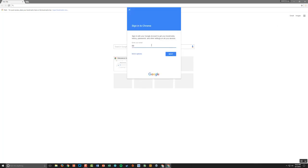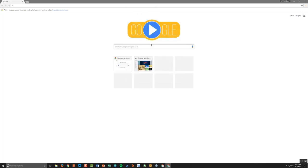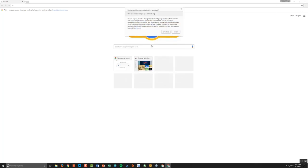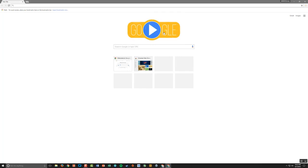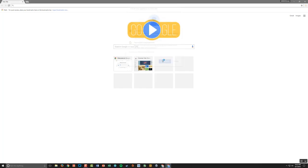I'm going to enter my student account. So this is just a fictitious one, but you'll enter your actual email address. And I'll put in my password, and I'm going to link my data, yes, and click OK.